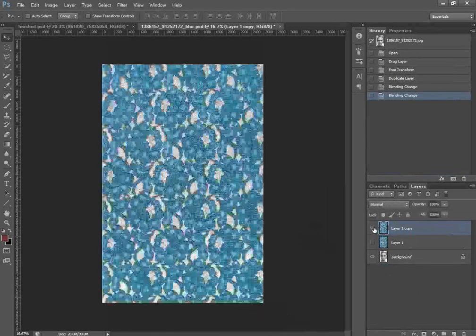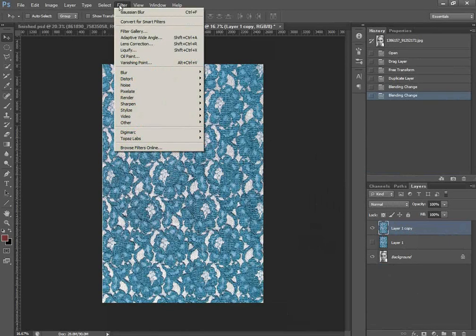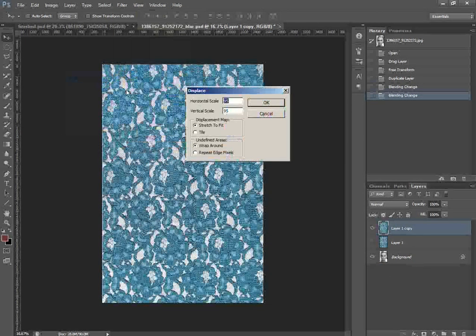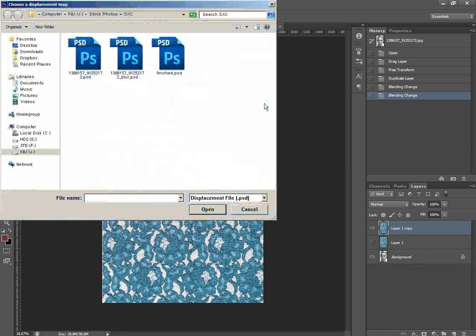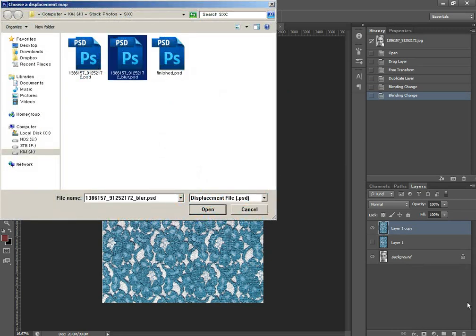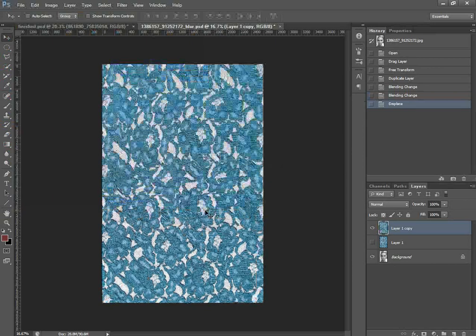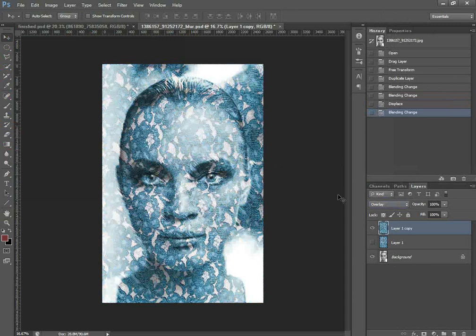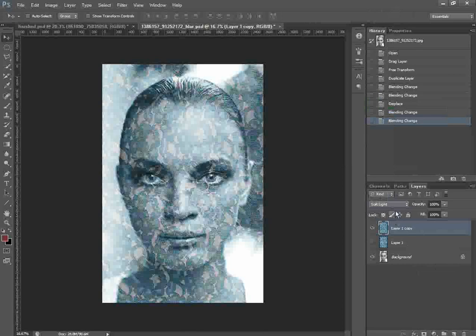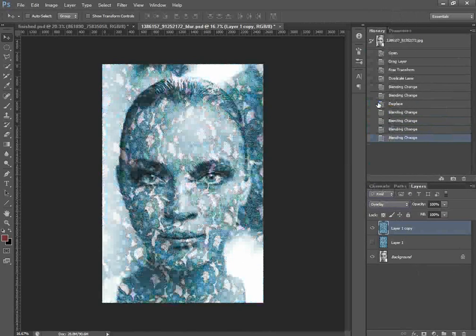We've got the texture layer, and now we're going to apply the displacement map of the blurred original image to it. Go to Filter, Distort, then Displace. Horizontal scale is set to 95, vertical scale is set to 95, displacement map is set to Stretch to Fit, undefined areas set to Wrap Around — click OK. Now open the blurred image we saved earlier. It's applied the displacement map, and if we switch the blend mode to Overlay it looks quite a bit better. You might also want to try Soft Light or Multiply — for this image and texture I quite like Overlay.